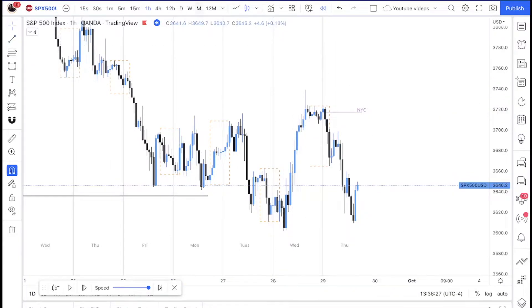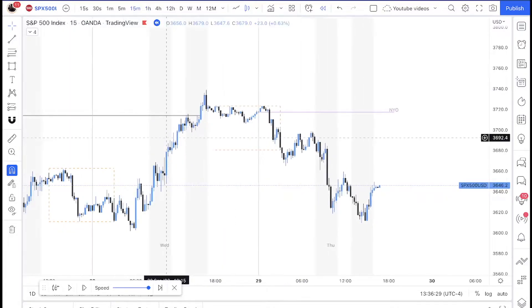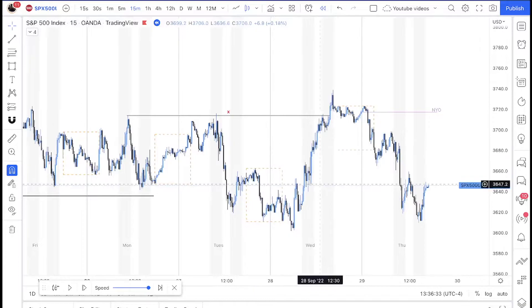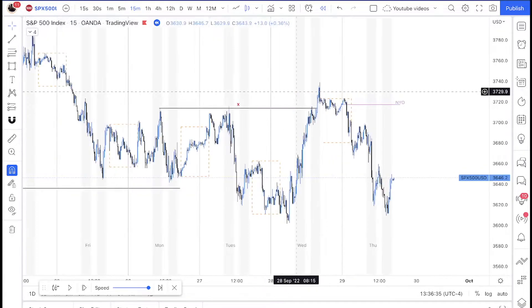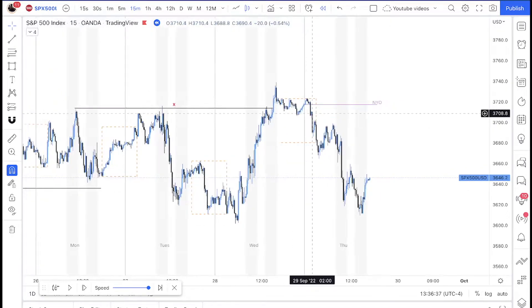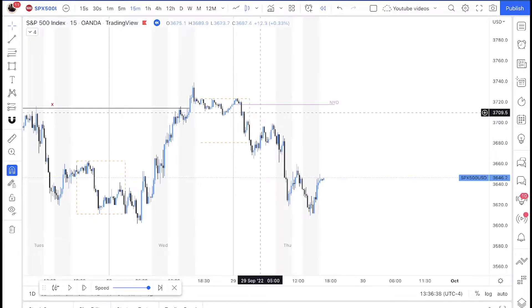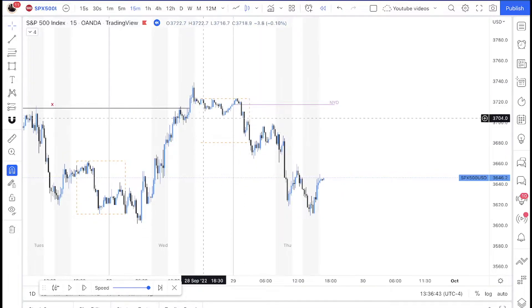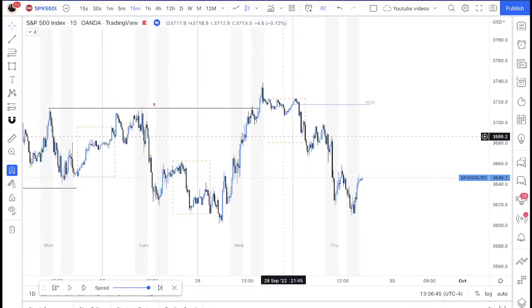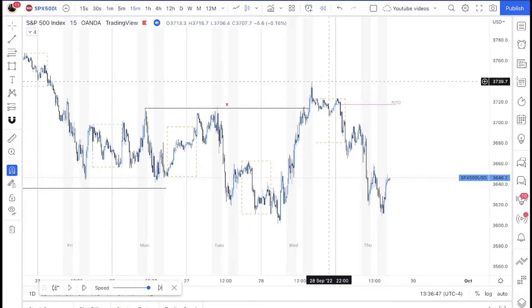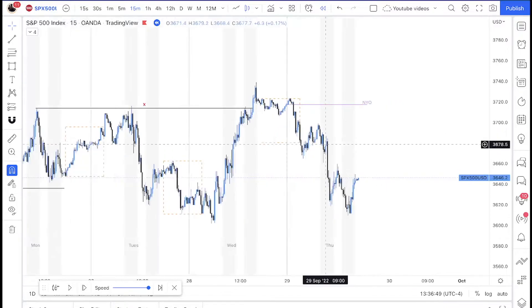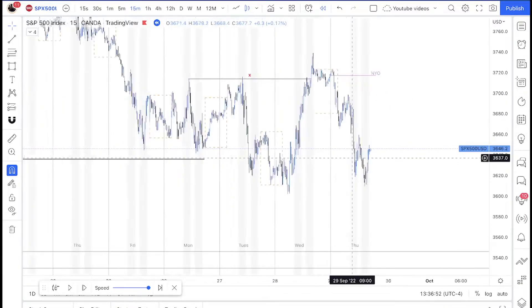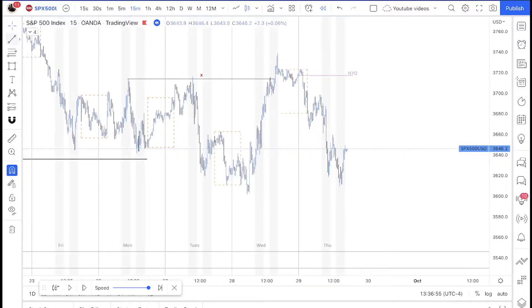That liquidity was taken on Wednesday — you can see it there. Moving into the 15-minute: once Wednesday took buy-side liquidity, on Thursday price started to move down with power and force. You can see it started to break structure, which tells you that Wednesday created the high of the week. That was another confirmation I was looking for — bearish momentum going into Friday.